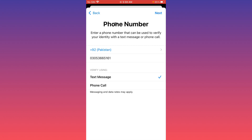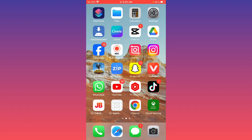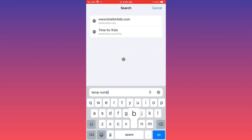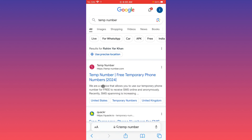If your problem is still not fixed and you're having this issue again and again, go to your home screen and open an internet browser. For example, I'm going to open Safari. Search for 'temp number' and open the website. Wait a few seconds for it to load.